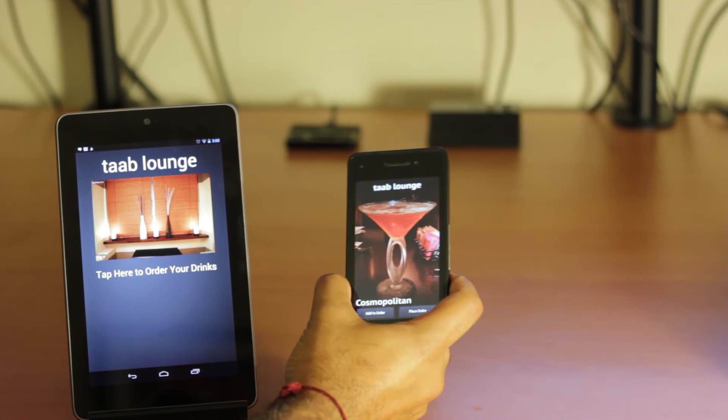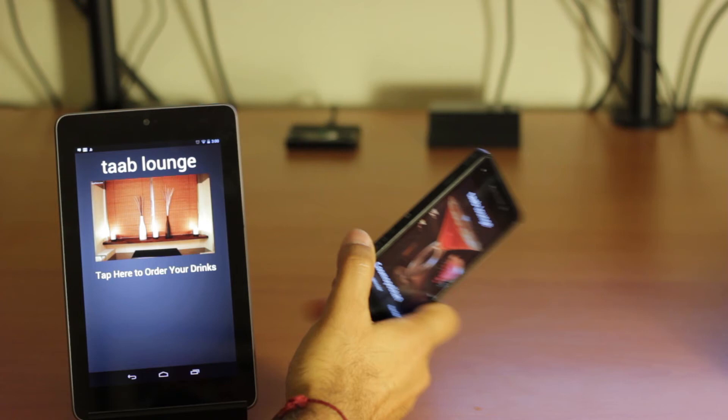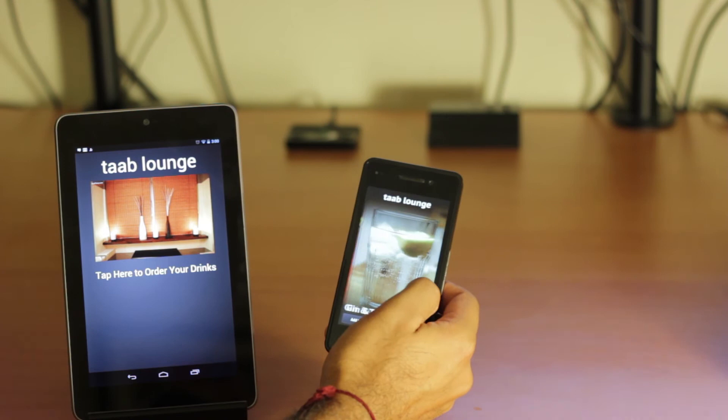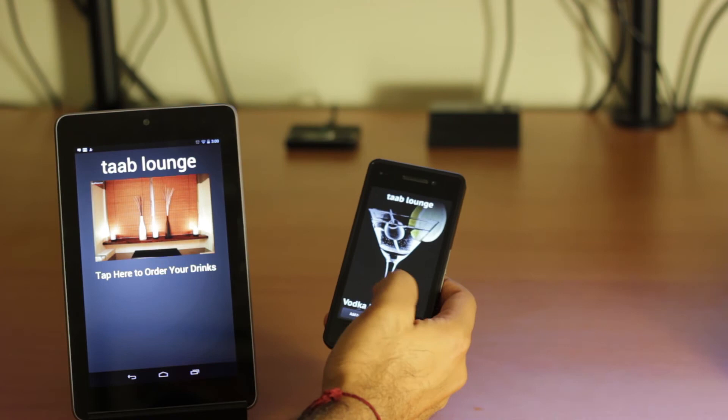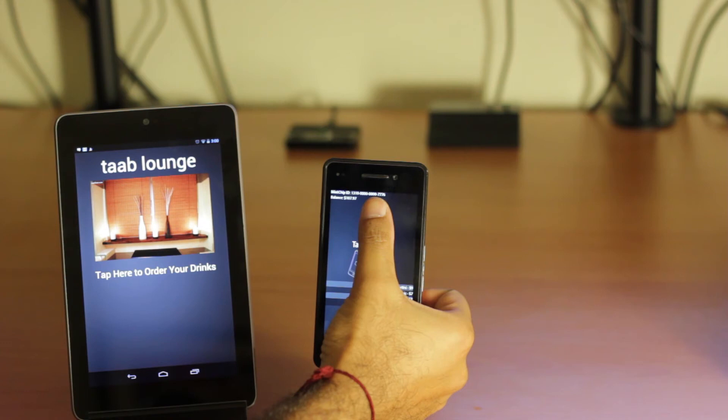So here we've loaded up the Tab Lounge sample app onto our BlackBerry 10 Dev Alpha. And we've also loaded up the kiosk onto the Nexus 7. We've gotten rid of our BlackBerry Bold 9900 and our Galaxy Nexus because we don't have the sample apps for those quite ready yet. So here you've seen what we've shown already in our promo video, just being able to flip through a bunch of drinks and add them to your order. So in this case, I'm going to add a vodka martini, gin and tonic, and Cuba Libre. I'm going to hit place order and we can see a list of all the drinks along with our mint chip ID and our balance at the top and the total at the bottom.